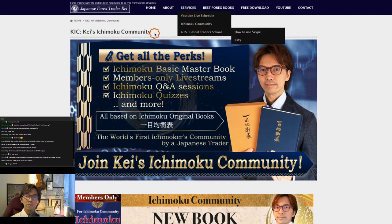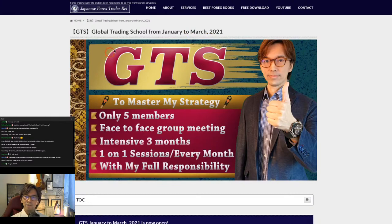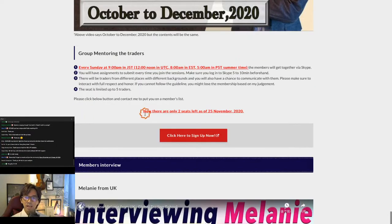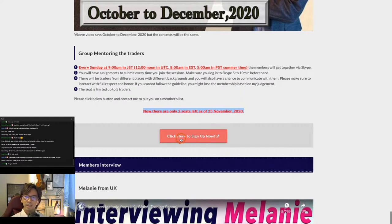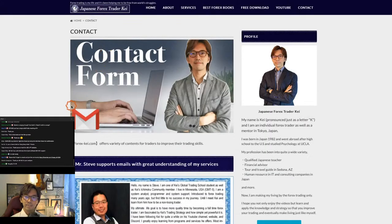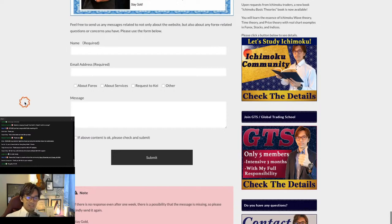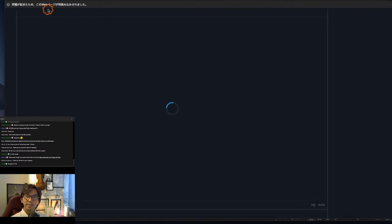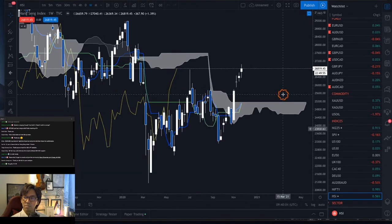One more thing: for the GTS upcoming January-to-March session next year, there are only two seats available. If you're interested, click the sign-up link and it will forward you to a contact form — send me an email so I can put you on the list. Let's come back to some charts before switching to the Ichimoku membership live.